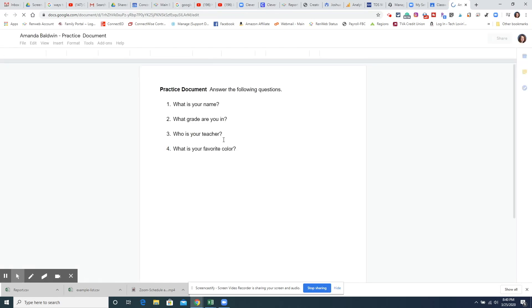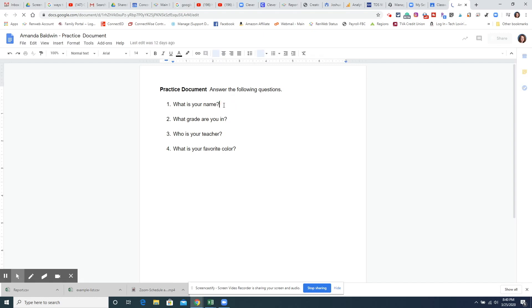So I'm going to click on the document and I'm going to answer the questions and click in here and answer the questions.